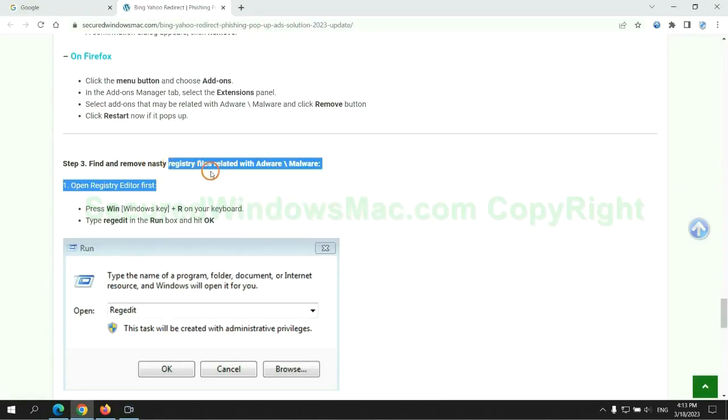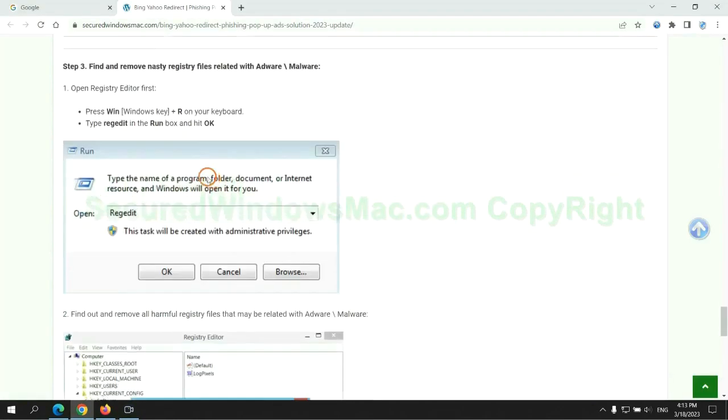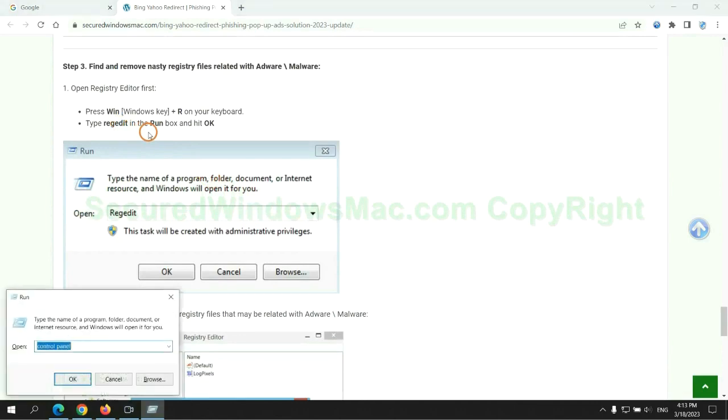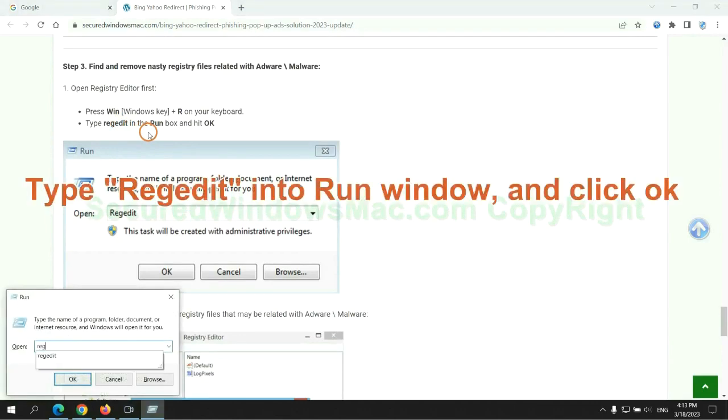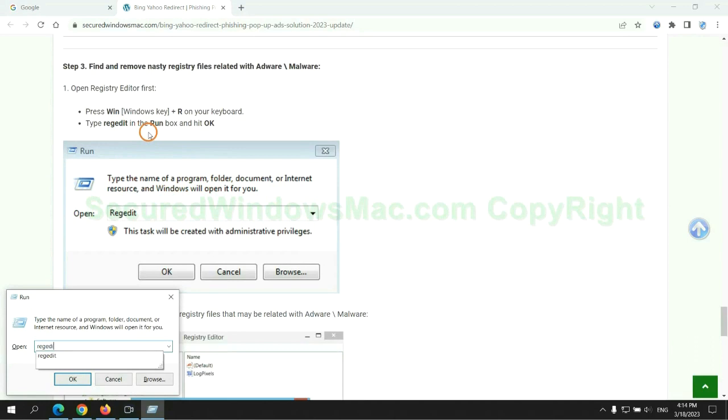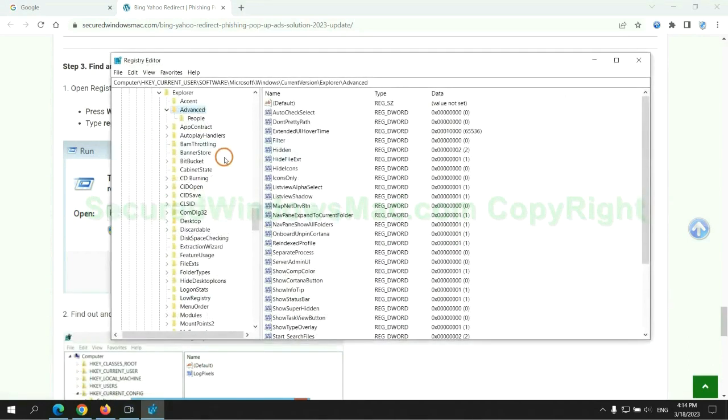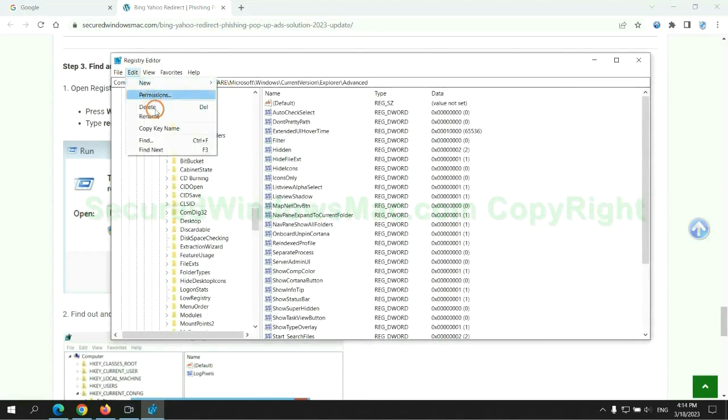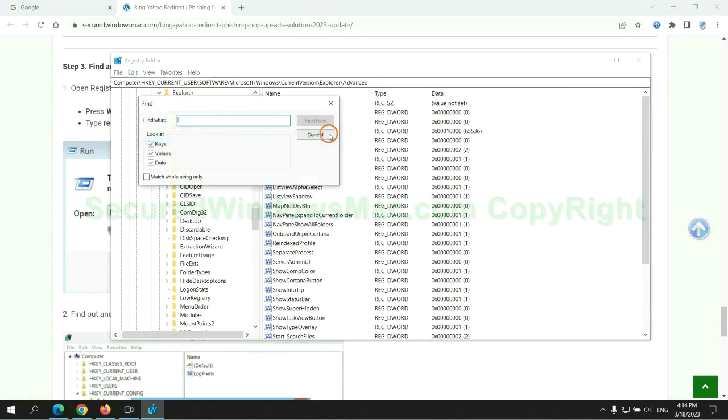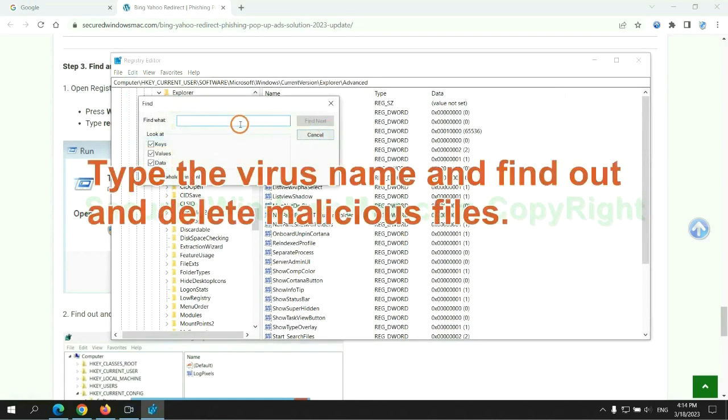Next, we need to remove nasty registry files. Type regedit into run window and click OK. Type the virus name and find out, and delete malicious files.